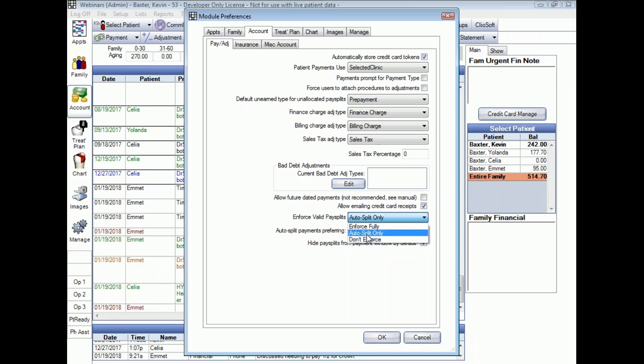Thirdly, there's Auto Split Only. Like the Enforce Fully option, the system will recommend splits and you have the option of removing those if you wish. Manual splits that you attach can be attached to procedures directly, or if you don't want to attach to procedures using that option, you can attach the splits just to a provider.